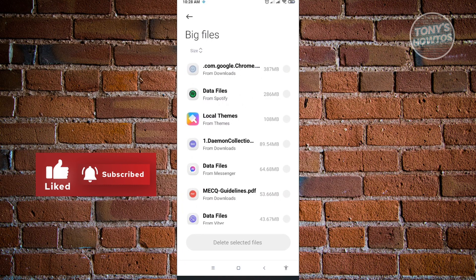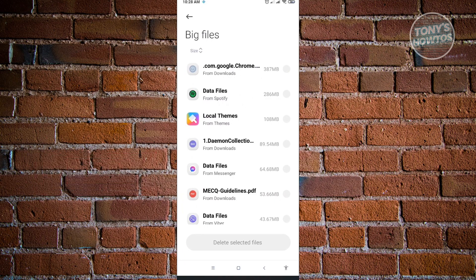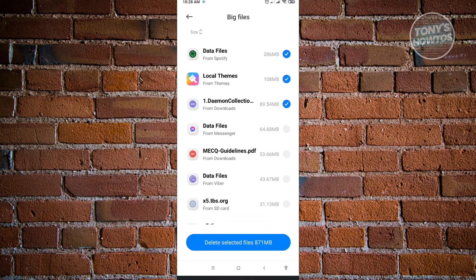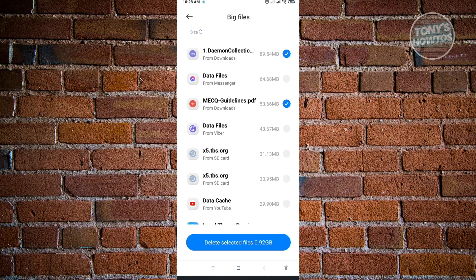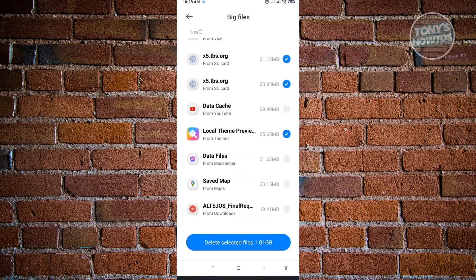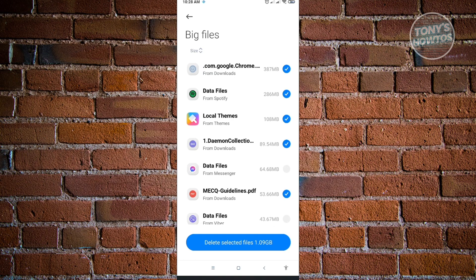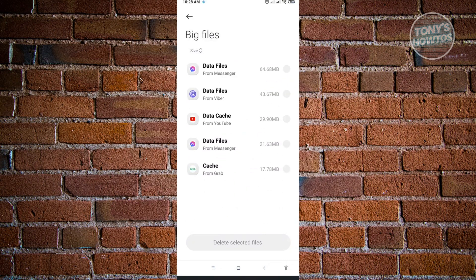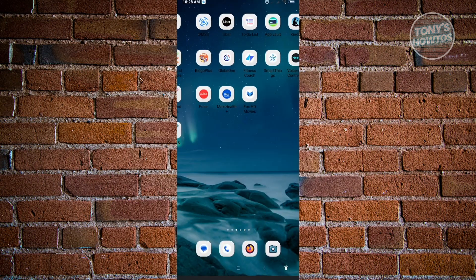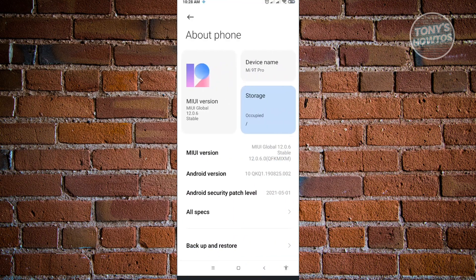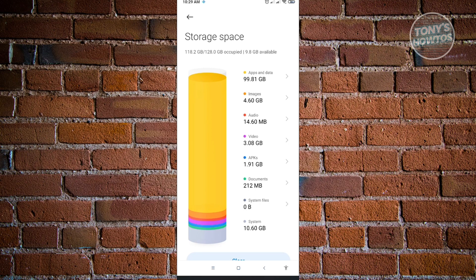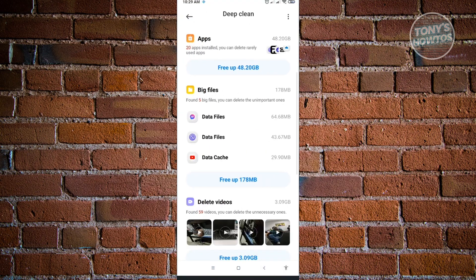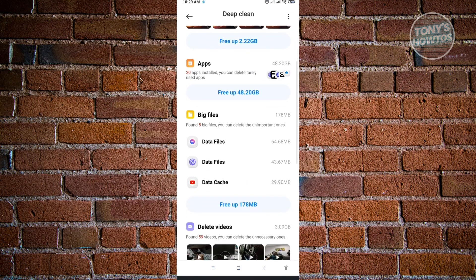It will let you choose which files to remove. Select all the files you want to delete — for example, I'm keeping Messenger since it's important to me. Once satisfied, click Delete Selected Files and then OK. Going back to About Phone and Storage, you'll notice a significant reduction — from 119 gigabytes down to 118 gigabytes, so about one gigabyte was cleared. Just go through each section and free up whatever space you can.